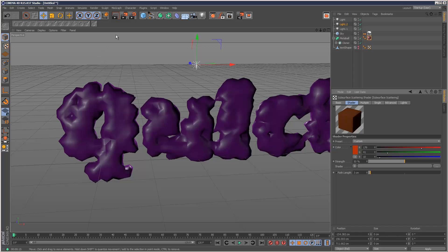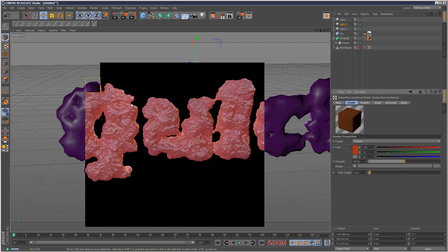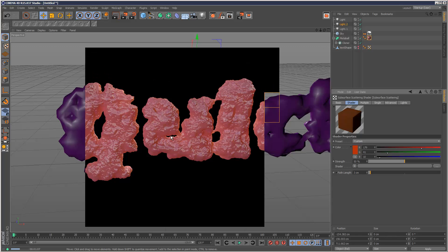So now we can see that this looks very fleshy now. It looks almost wet. Pretty disgusting.